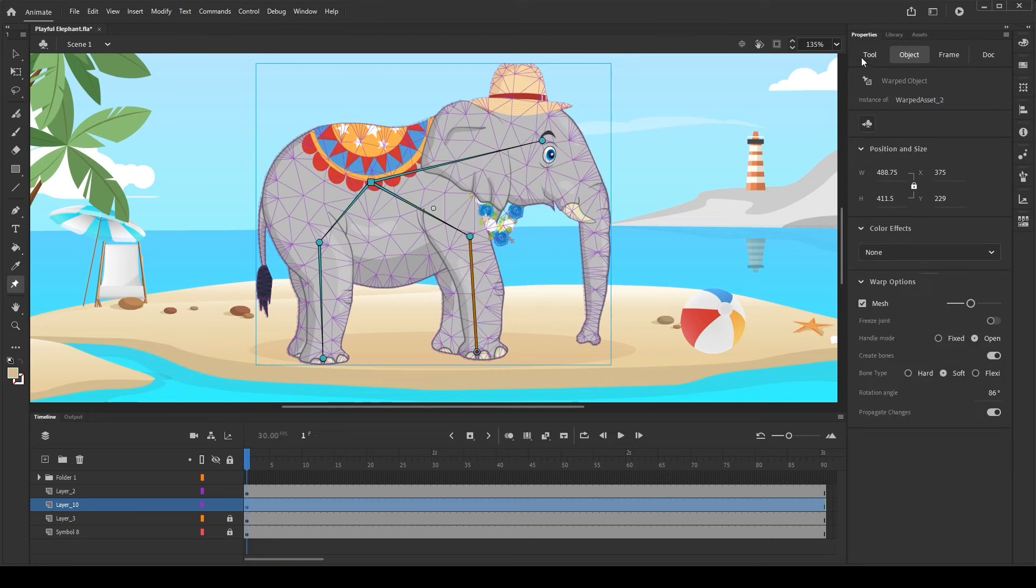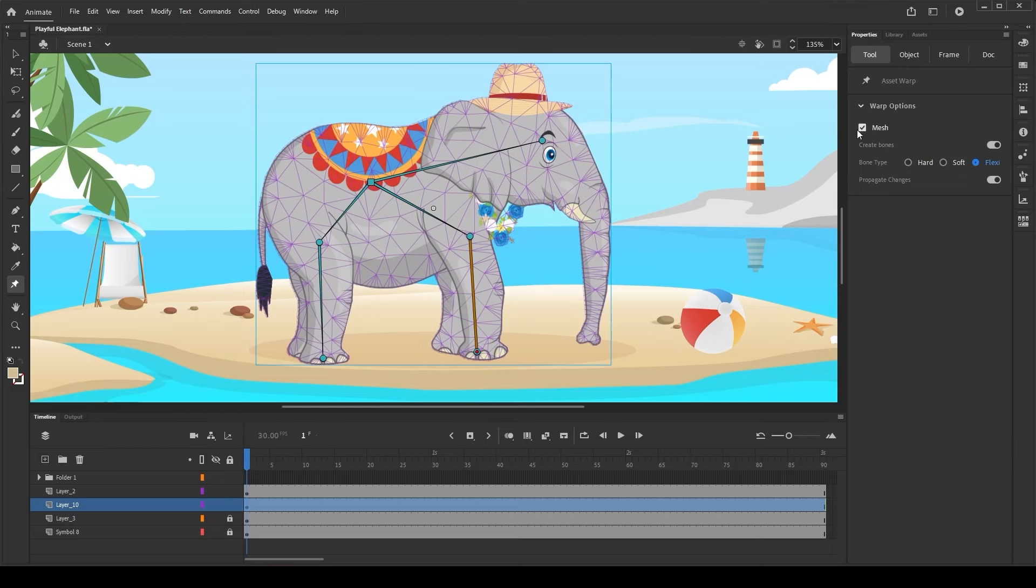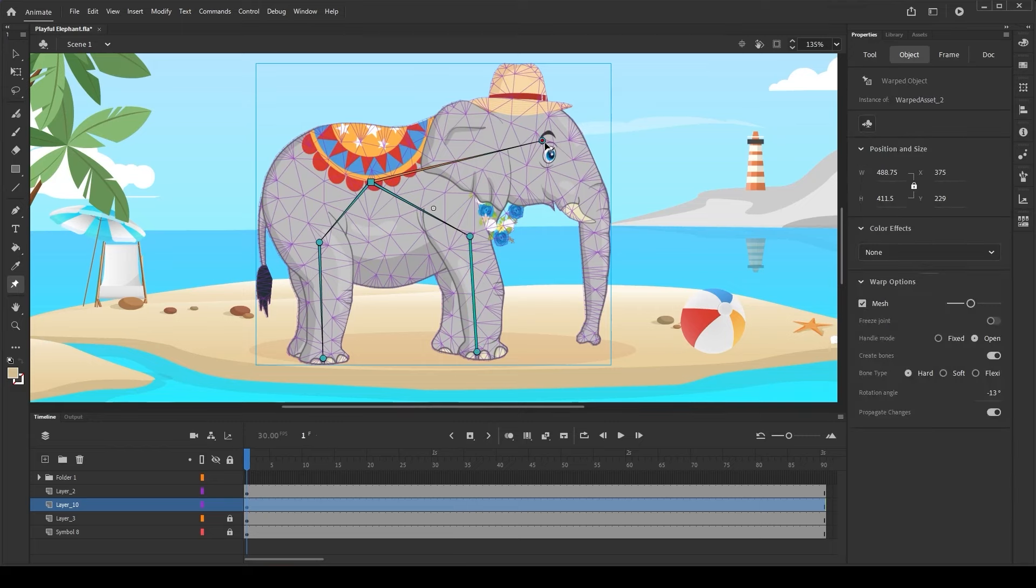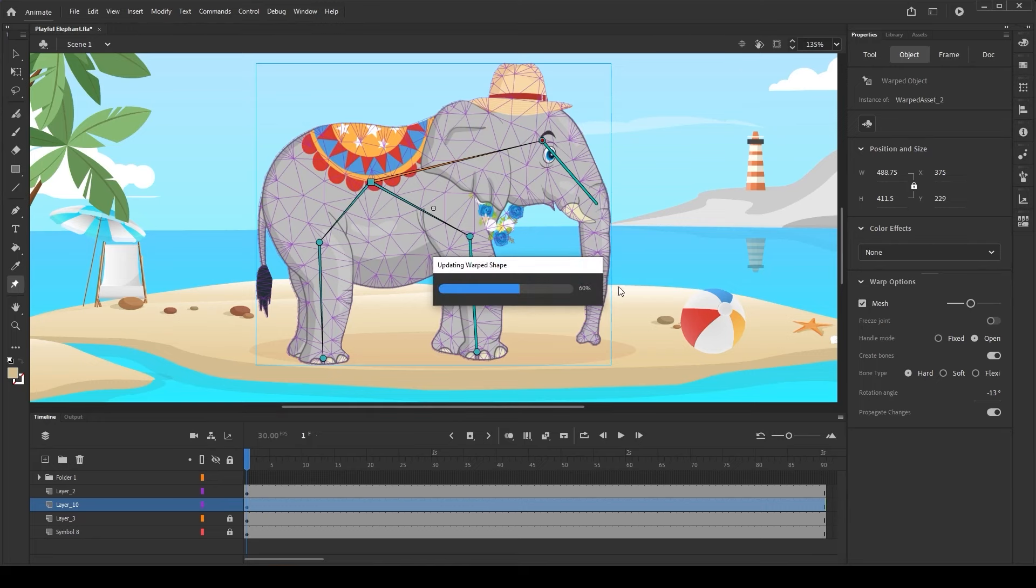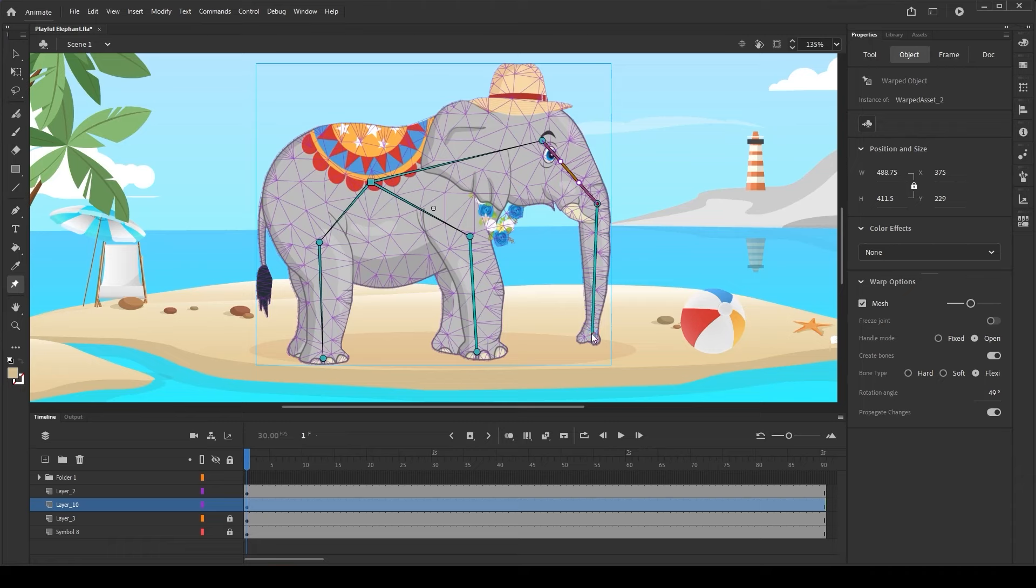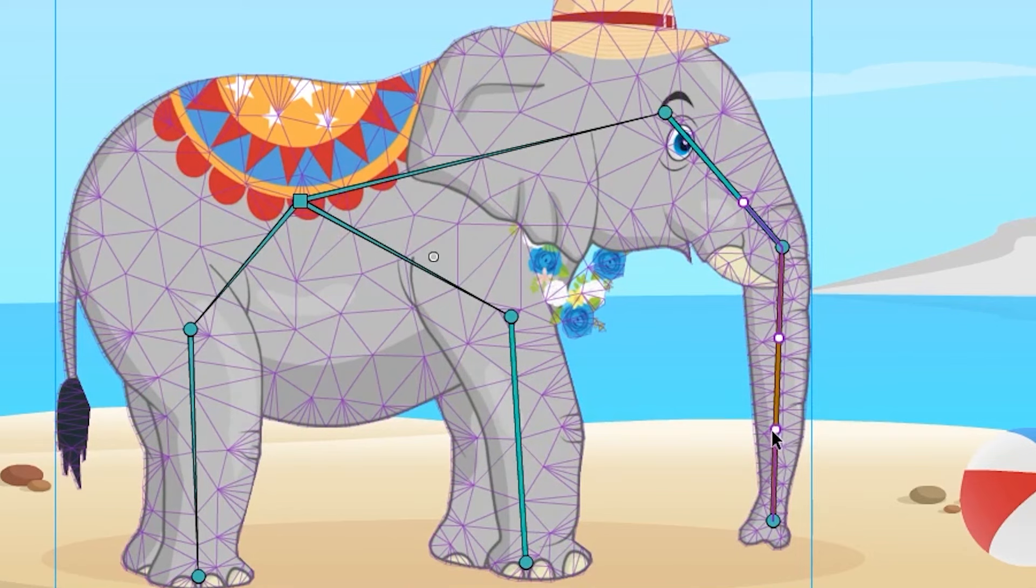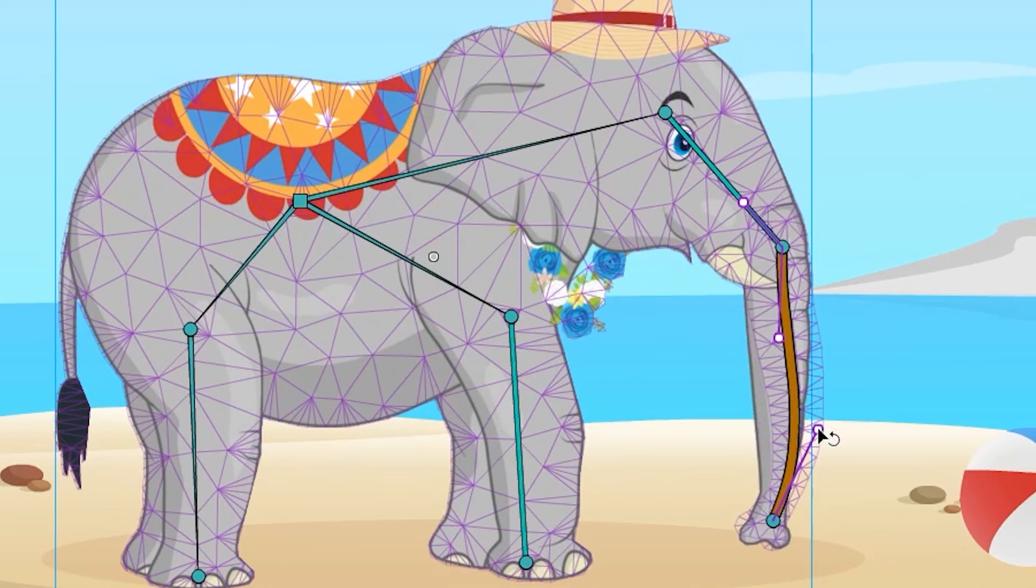Now, let's create a flexi-bone on the trunk of this elephant, which will give us the control over the direction and deformation of the trunk. To create the flexi-bone from the existing joint, just click on the joint to make it active, then straightaway click on the desired portion of the trunk to create a flexi-bone between the two points. Let's create one more joint at the base of the trunk. As you can see, the flexi-bone has the bezier handles branching out from either side of the joints like for any other bezier curves.